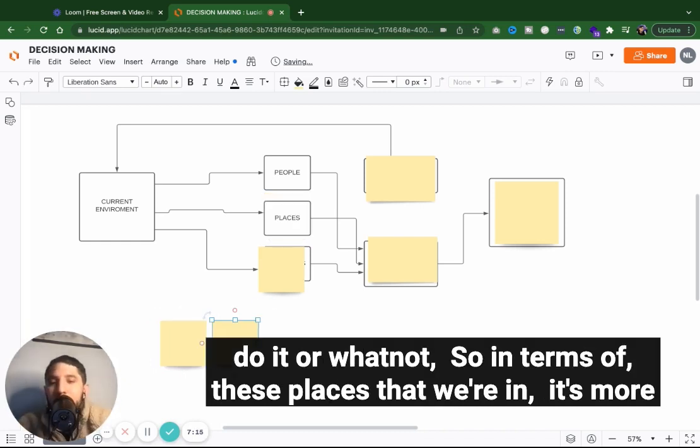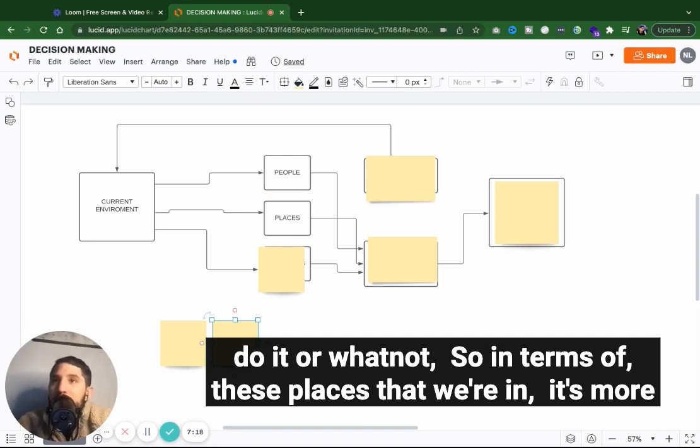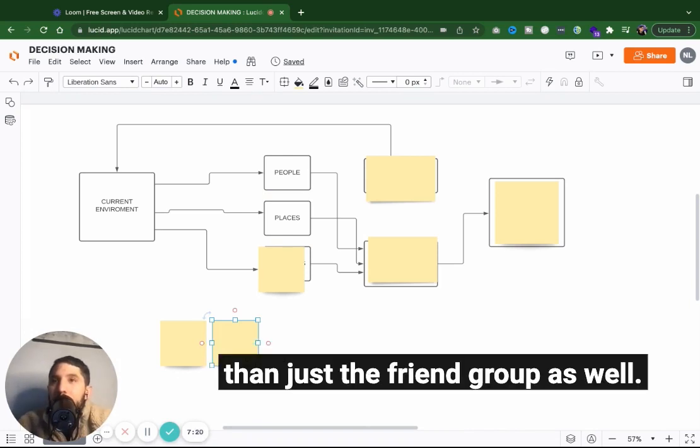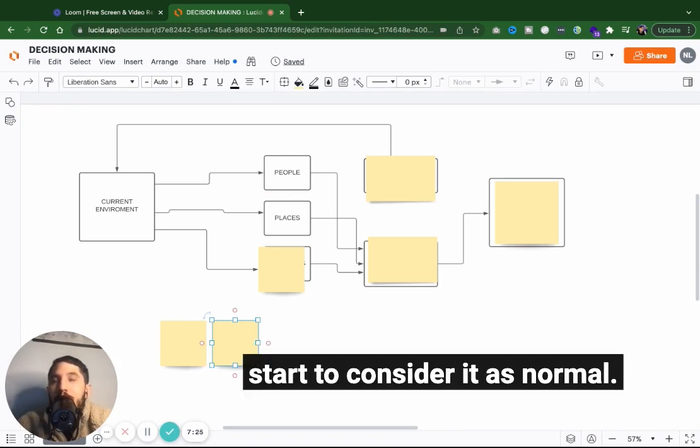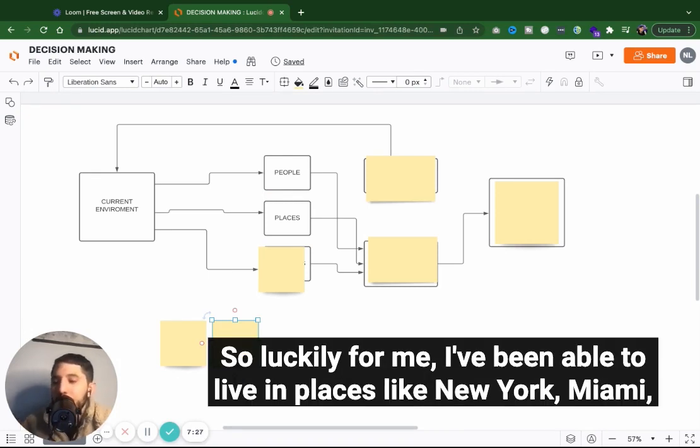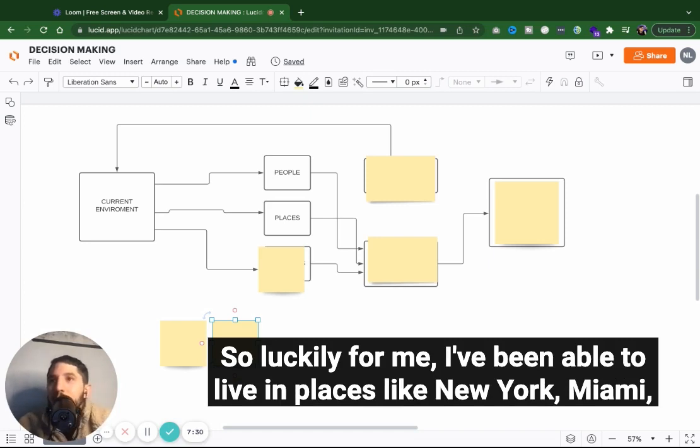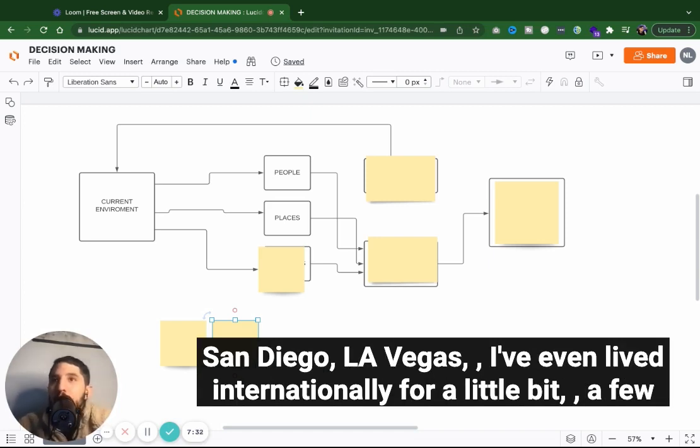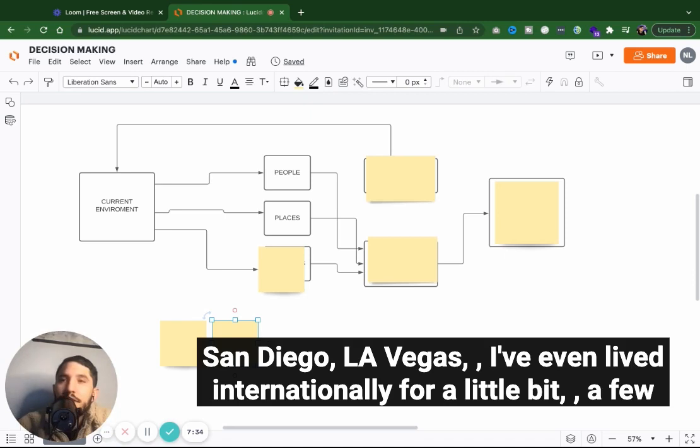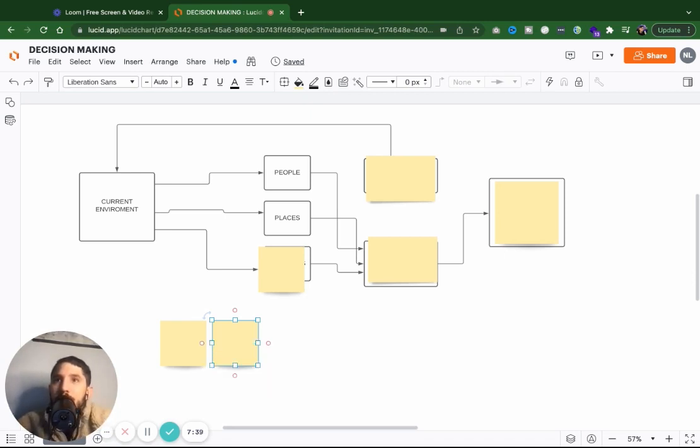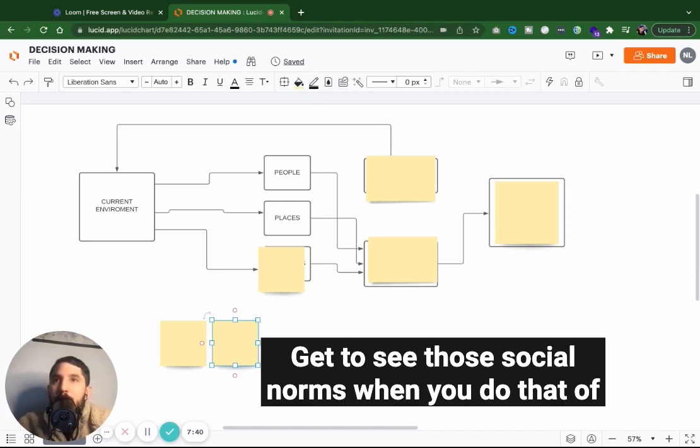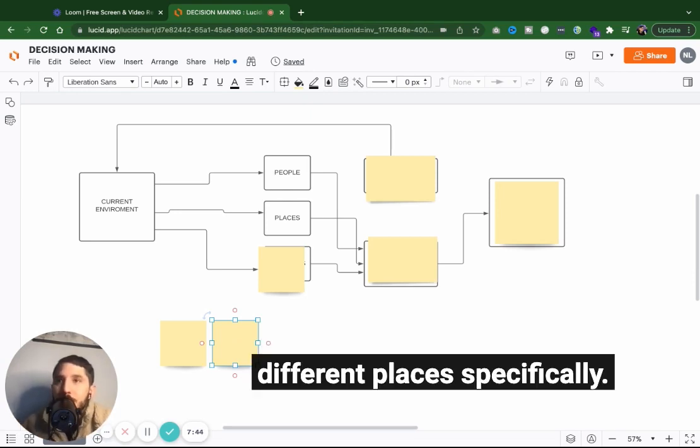So in terms of these places that we're in, it's more than just the friend group as well. It's the things that you see on a daily basis and then you start to consider it as normal. Luckily for me, I've been able to live in places like New York, Miami, San Diego, LA, Vegas. I've even lived internationally for a little bit, a few months at a time. And you really do get to see the social norms when you do that of different places specifically.